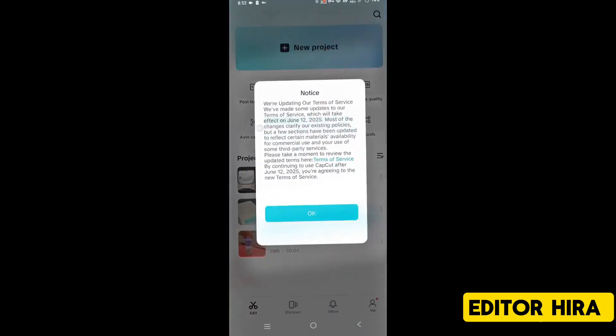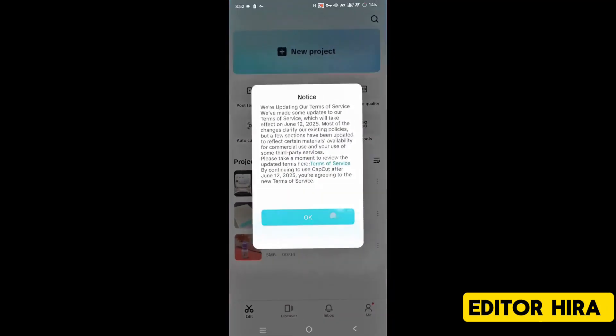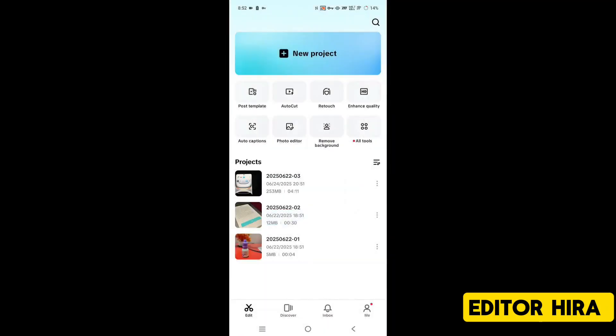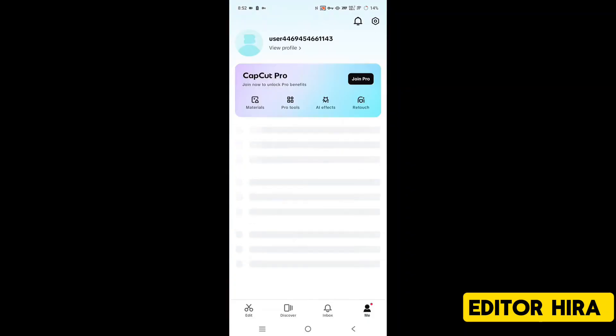Here, whatever terms and conditions there are, a notification is popping up. Click on agree and after clicking, your account that was logged in will remain logged in. There's nothing to worry about here.